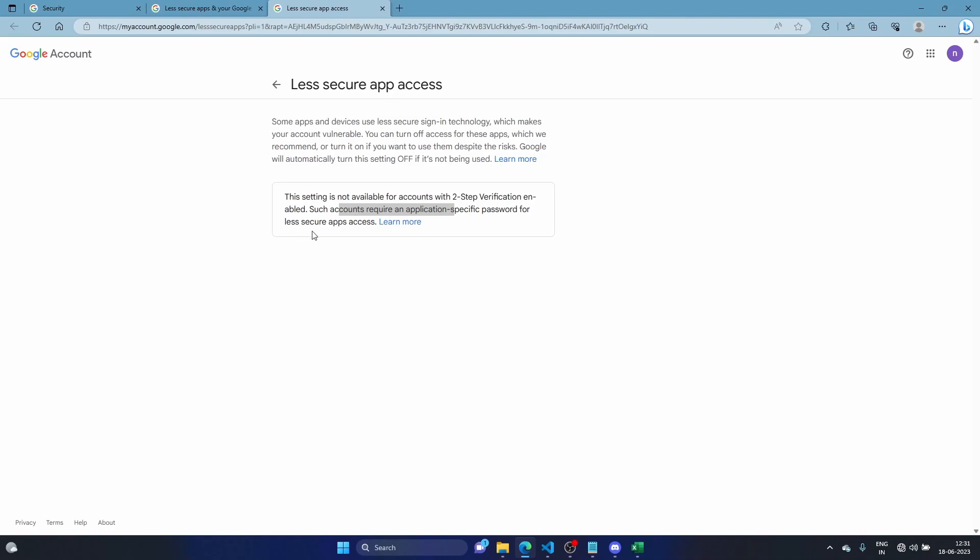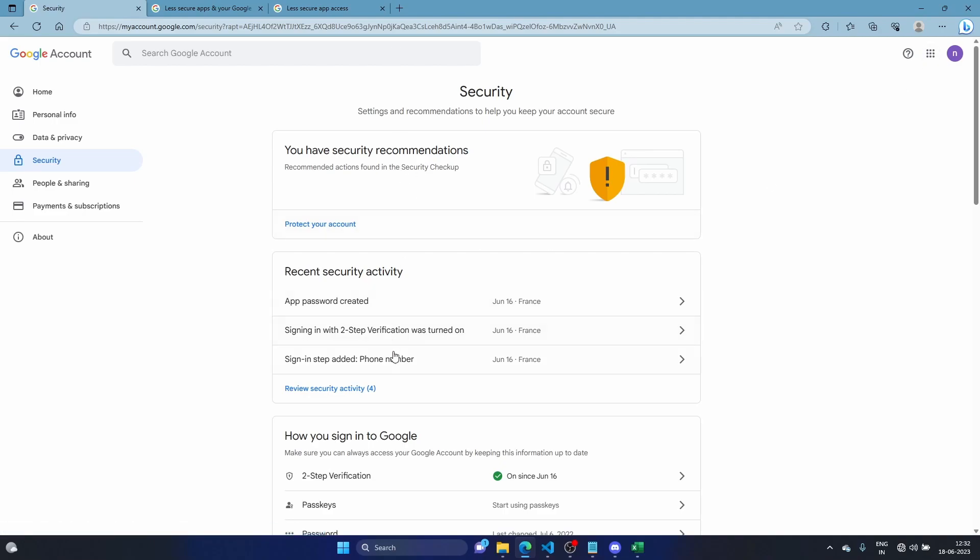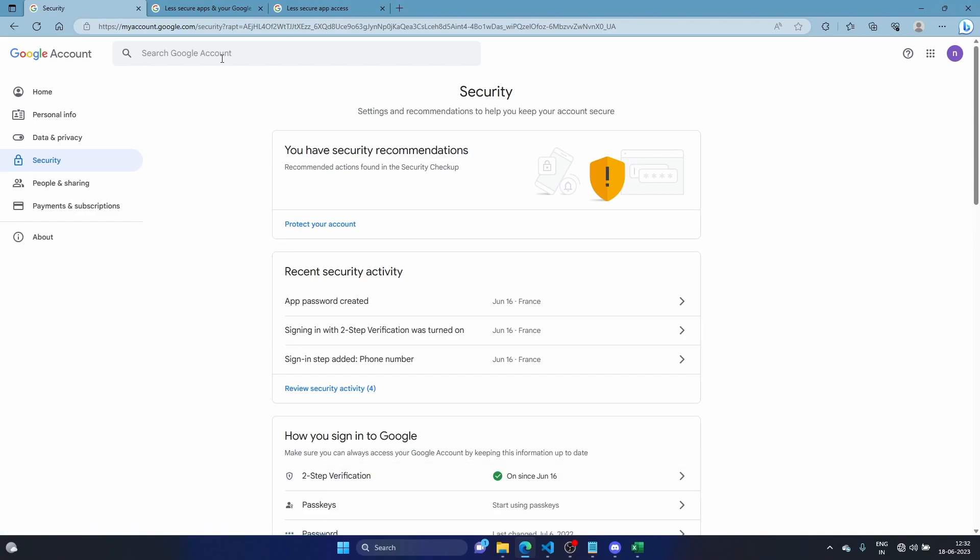It says less secure apps, but I got you, don't worry. I have a solution for this. What you do is go to your security page settings, come here, and turn on the two-factor authentication. Click, give a mobile number, sign in.